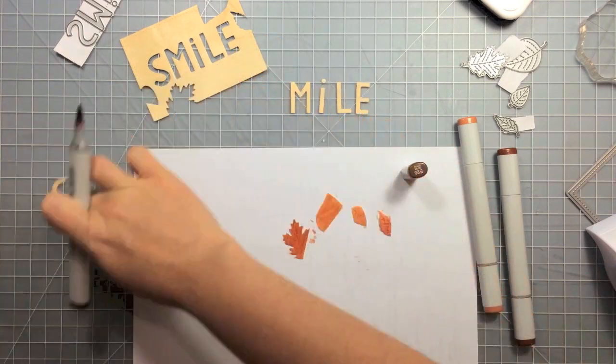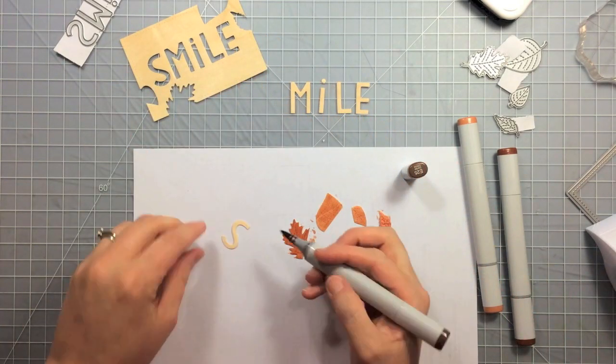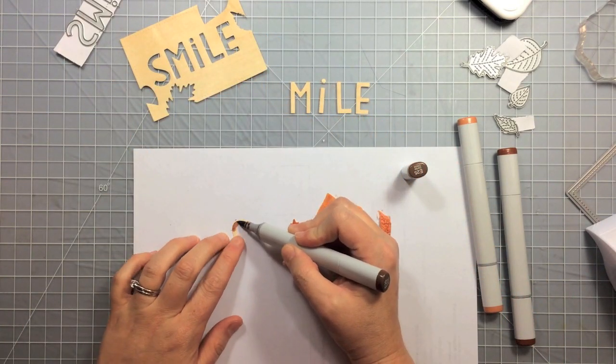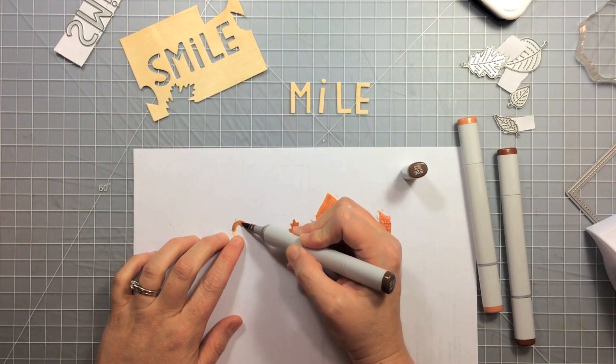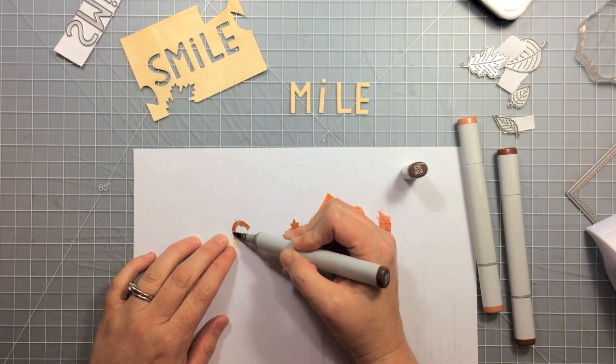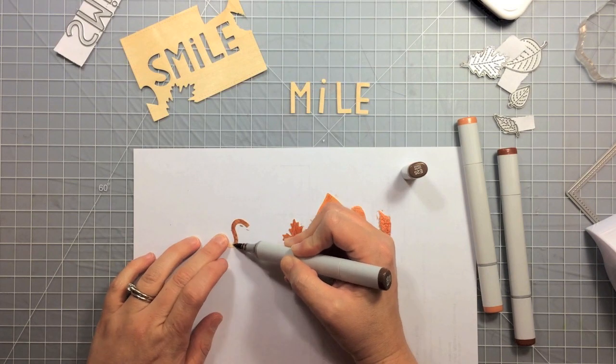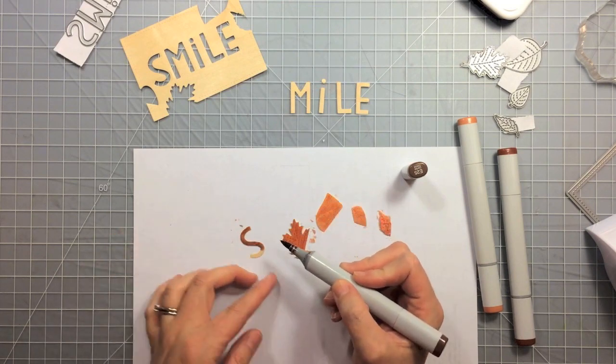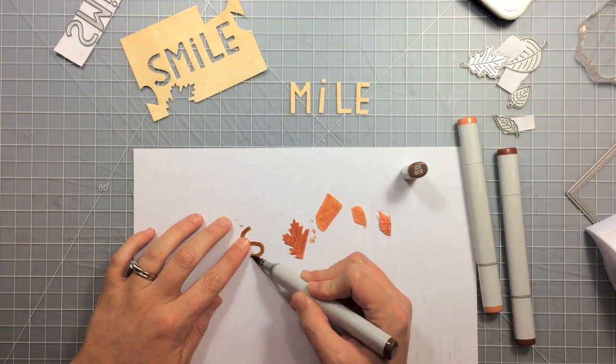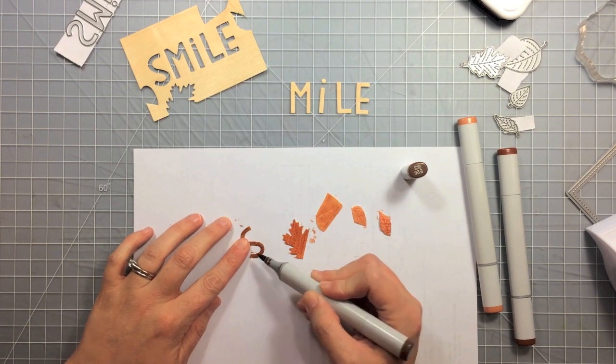And then I'm going to take an even darker brown here and I'm going to color the letters. These are pretty delicate, you just have to be careful with them and take your time.